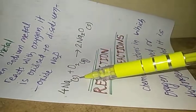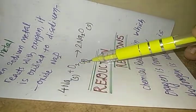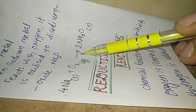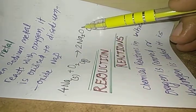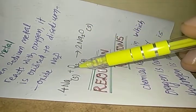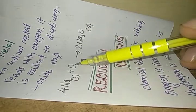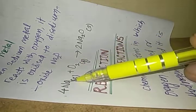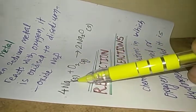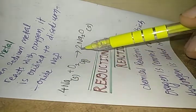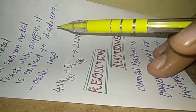So 4 Na solid plus O2 gas gives 2 Na2O. You can see here that oxygen gas is added into sodium metal, so it is an oxidation of sodium metal into sodium oxide.